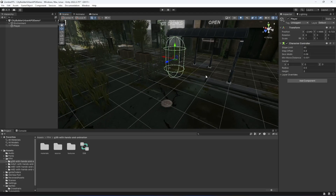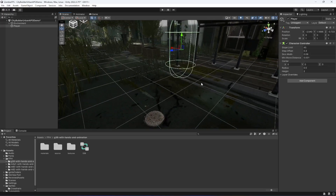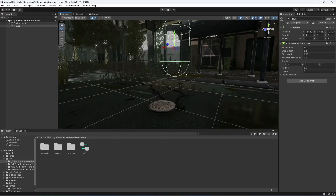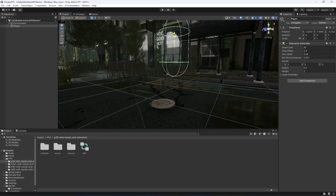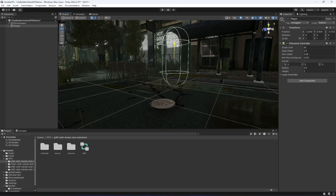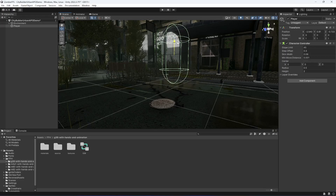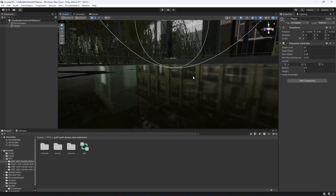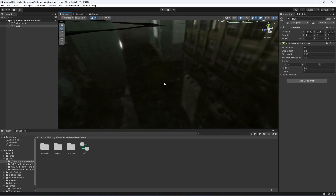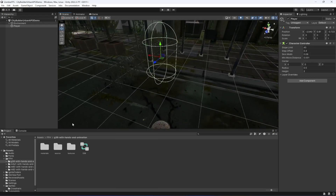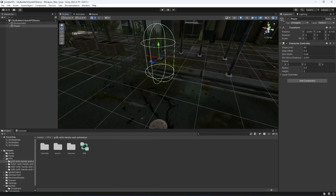Now let's move the player to the ground. Make sure that the character controller is touching the ground like that.